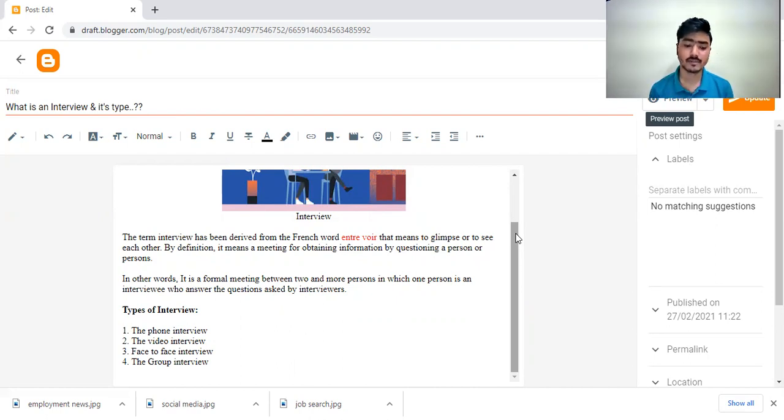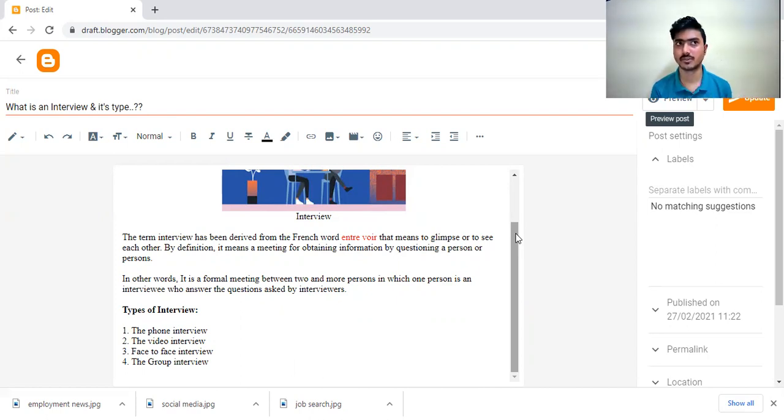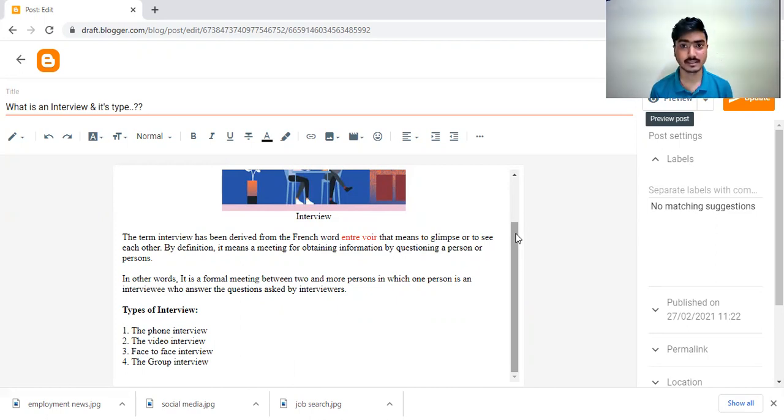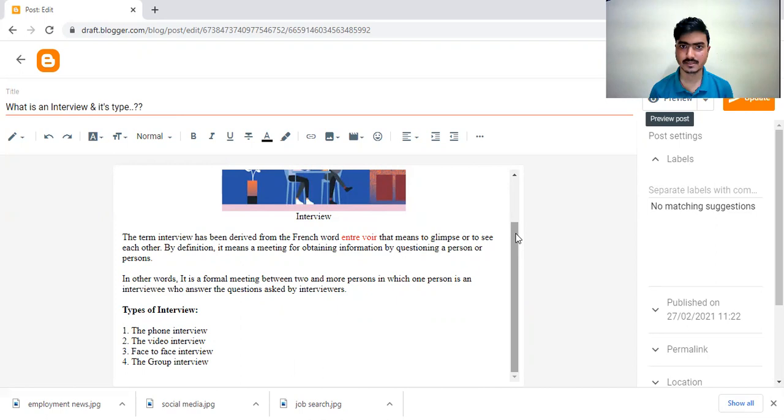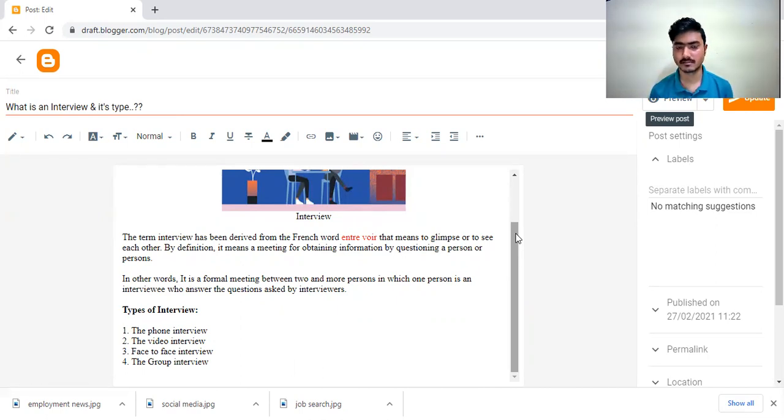The video interviews are now popular because due to COVID all the interviews and all the things are conducted in the online mode. The video interviews are very famous and they will conduct it through Skype, Zoom, or any other platform.